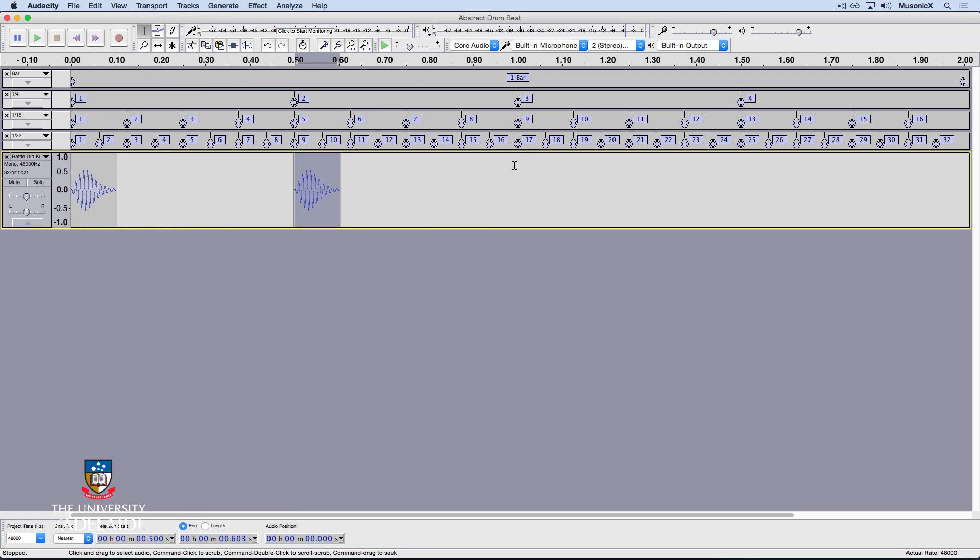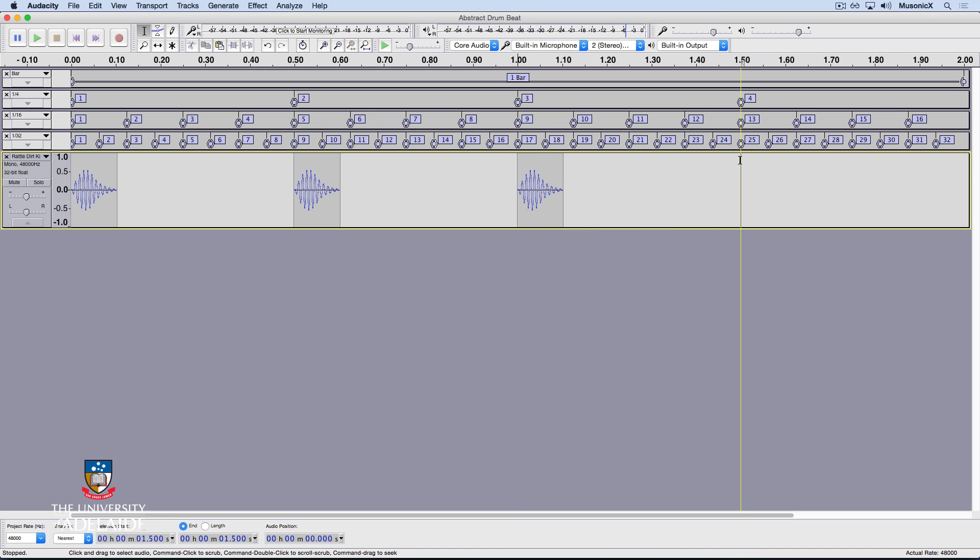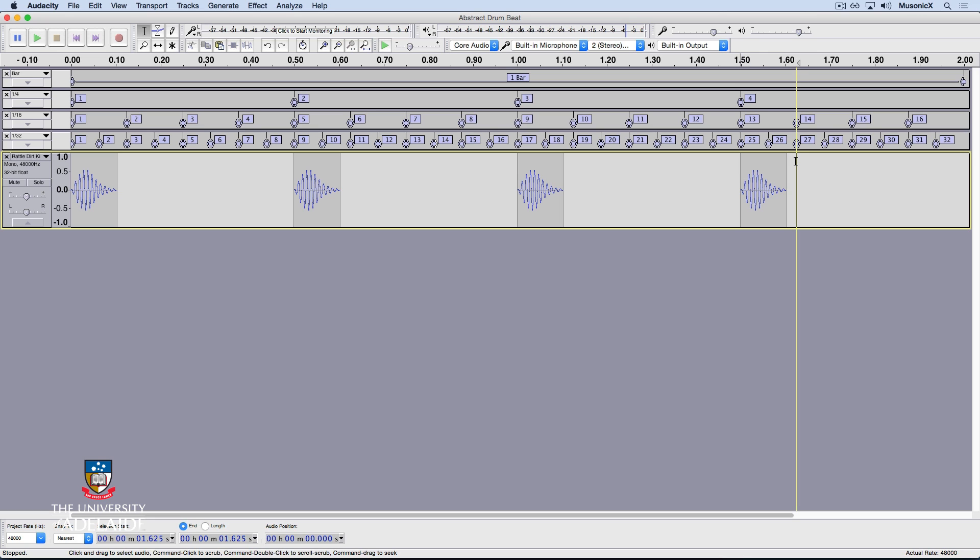I'll do the same down here at the third beat, Paste or Command V, and I'll do the same down here at the fourth beat, Paste or Command V. I'm actually also going to create another kick sound at the 14th, 16th note.